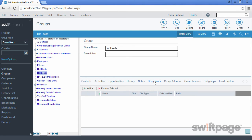The Documents tab, however, does not roll up all the documents for each individual contact into the group. Instead, it allows you to have separate documents that apply to the group as a whole, not those for individual contacts.